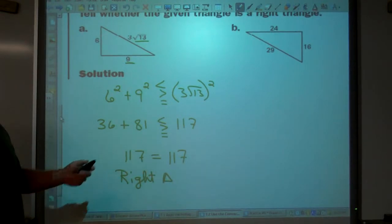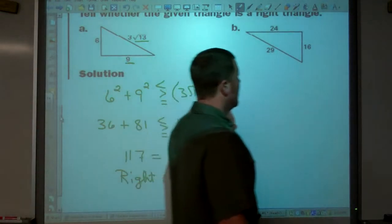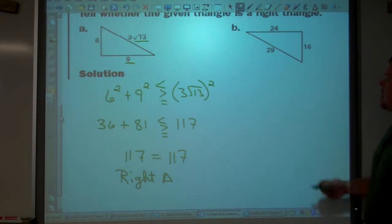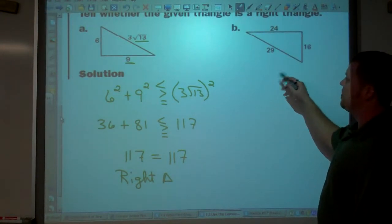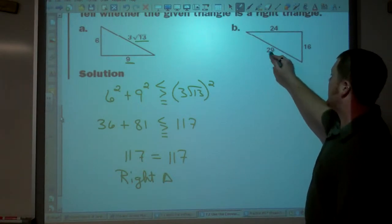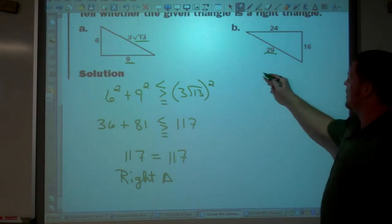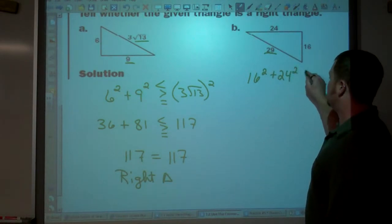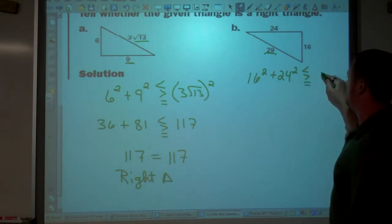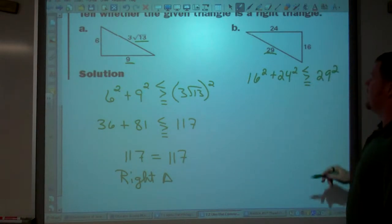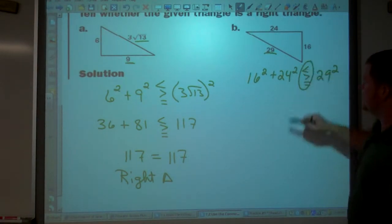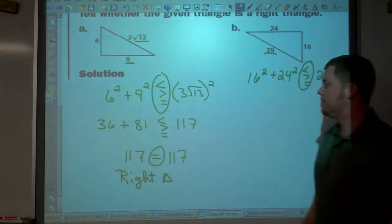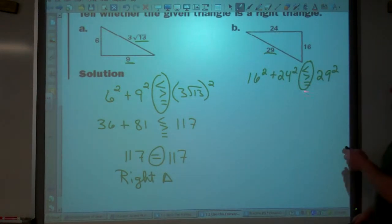The second one: we have sides 16, 24, and 29. We can make a triangle with those lengths. But do we have a right triangle? Obviously, 29 is the longest side. So we have 16 squared plus 24 squared — is it less than, greater than, or equal to 29 squared? I want this notation here, and then at the very end you determine which one it is.